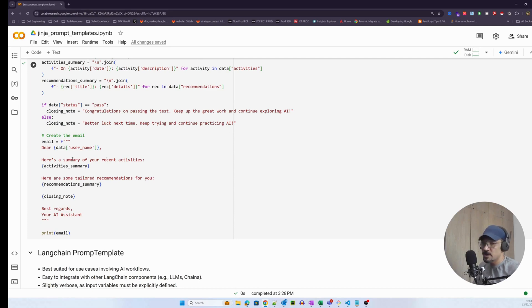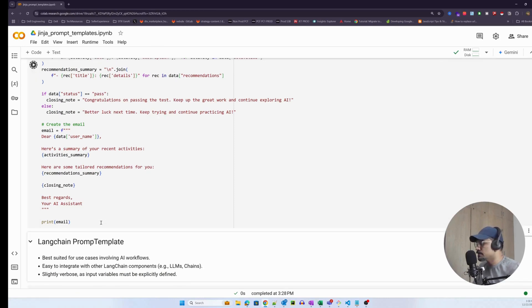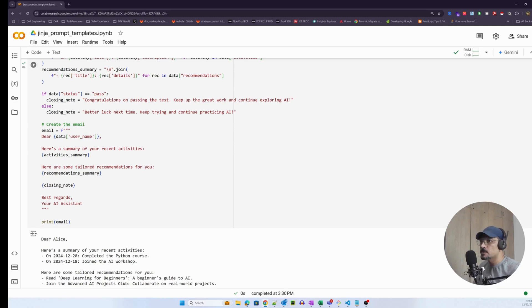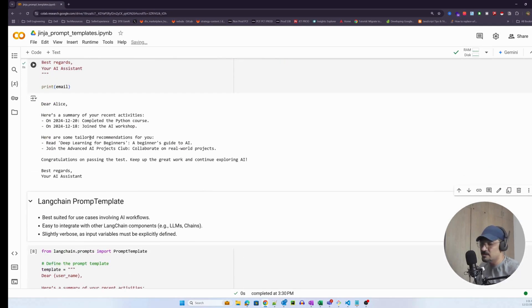Using string interpolation, I create a variable and format it like: 'Dear' followed by data username, 'Here's a summary of your recent activities' with activity summary, 'Here are some tailored recommendations for you' with recommendation summary, the closing note, and then the salutation at the end. The data object is turned into a prompt that looks like this — clean and easy, something Python developers will understand by default.